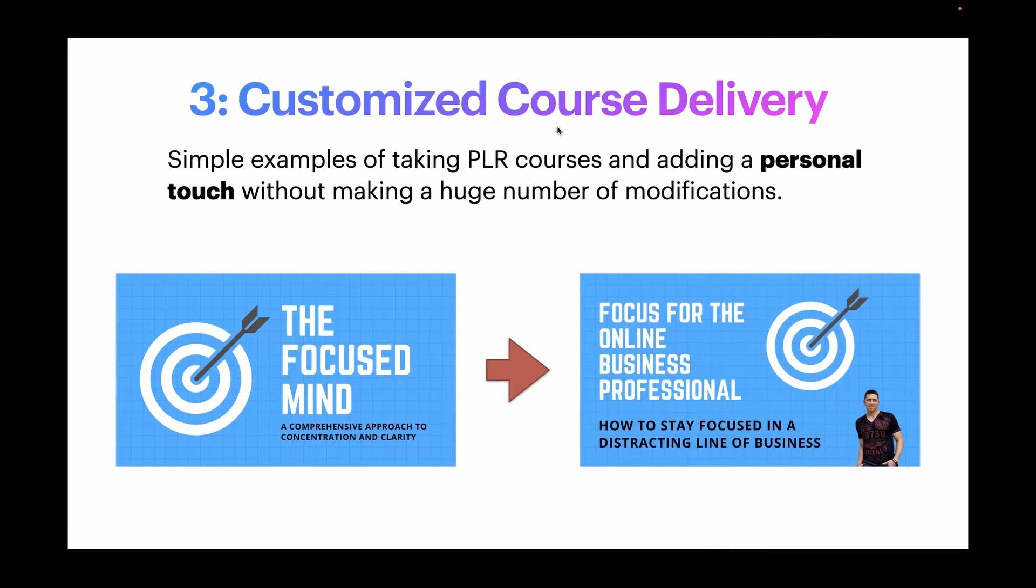Let's talk about course delivery. So these are a couple of simple examples of taking PLR courses and just adding a personal touch without making a ton of modifications.